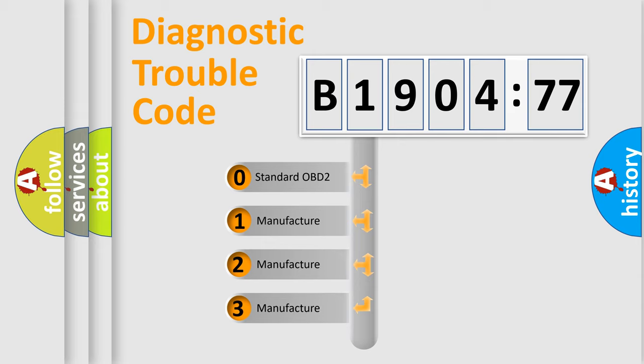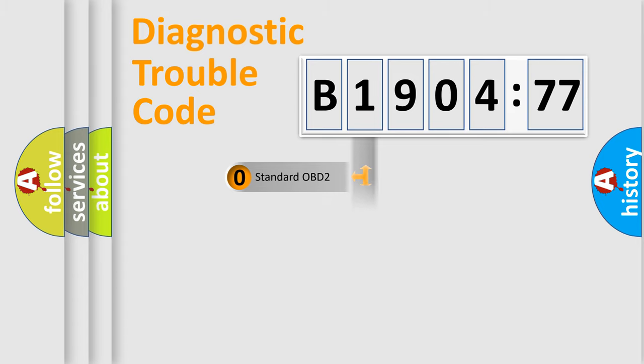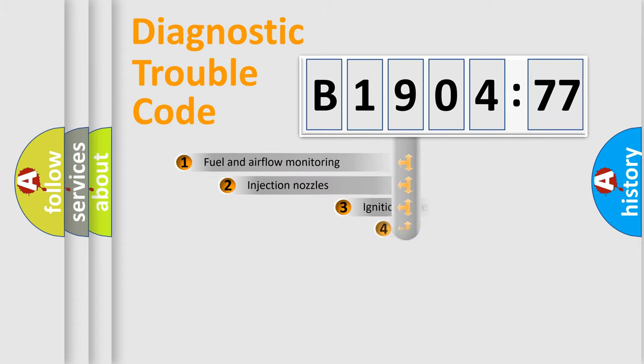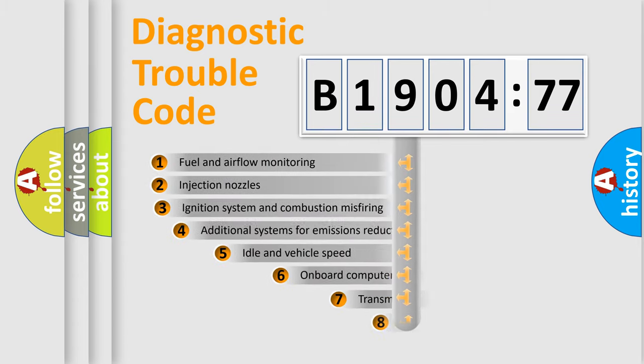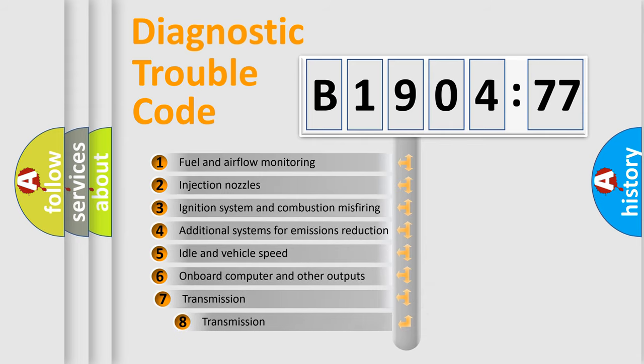If the second character is zero, it is a standardized error. In the case of numbers 1, 2, or 3, it is a manufacturer-specific error.